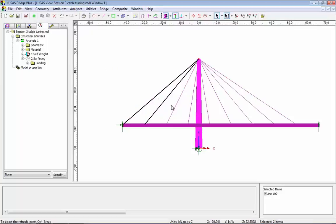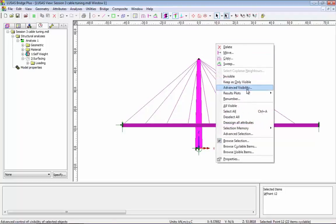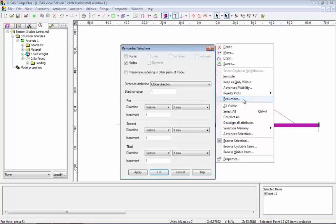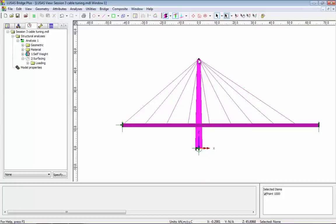If I select these lines, I have renumbered them to be 100 and above. I now want to renumber this point here — this is point 12. I select the point, right-hand mouse button, renumber, and I want to set this to be 1000. It's the point that I'm renumbering, not the node. If I now select the point again, you can see I've renumbered it to be 1000.